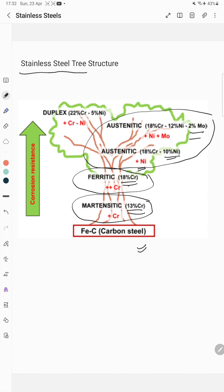There is another stainless steel called duplex. If you increase the chromium content in the ferritic and also add 5% nickel, this leads to duplex stainless steel.